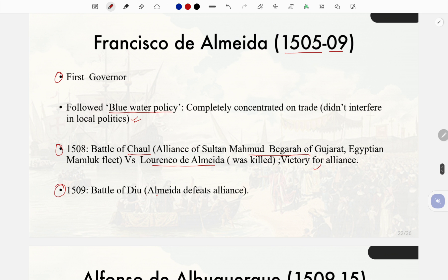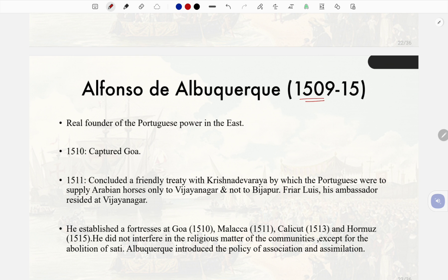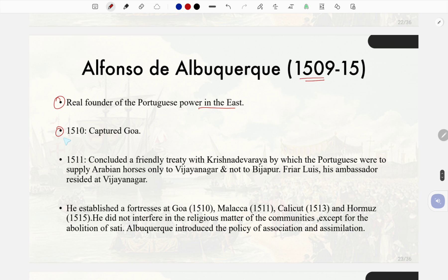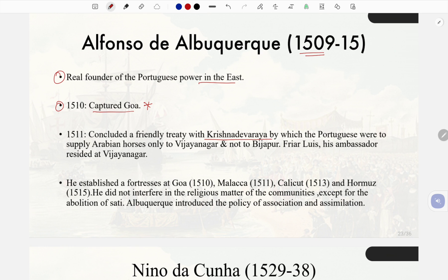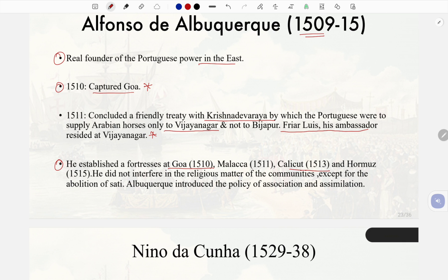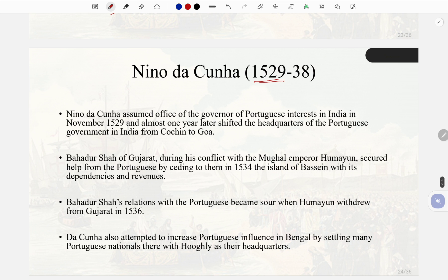In 1509 the Battle of Diu saw Almeida defeat the alliance. Alfonso de Albuquerque (1509–15), the real founder of Portuguese power in the east, captured Goa in 1510 and Malacca in 1511. He concluded a friendly treaty with Krishnadeva Raya by which the Portuguese would supply Arabian horses only to Vijayanagar and not to Bijapur. He established fortresses at Goa (1510), Malacca (1511), Calicut (1513), and Ormuz (1515). He did not interfere in the religious matters of communities except for the abolition of Sati. Albuquerque introduced the policy of association and assimilation.